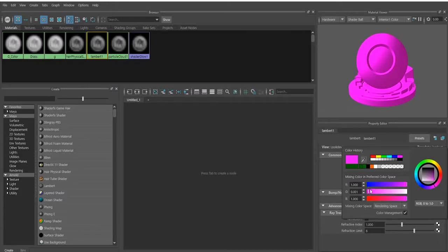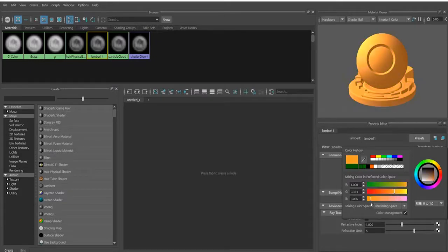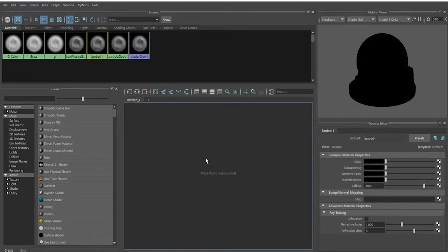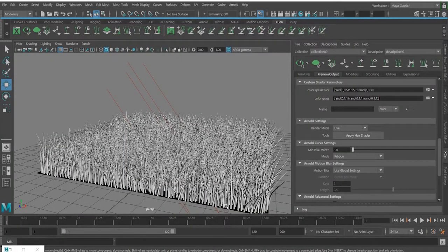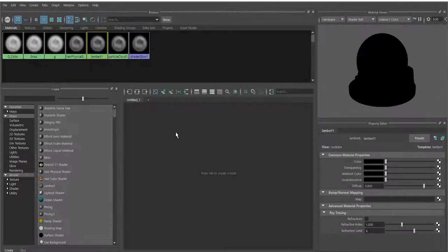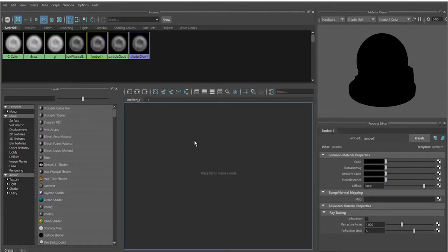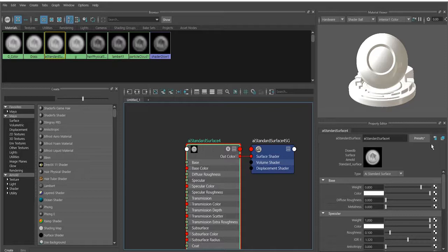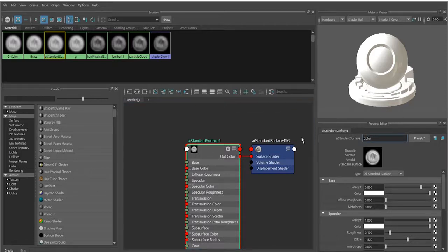For now we're going to work with green. First, we have our XGen grasses, objects, or splines created, and then we're going to create a new shader using AI Standard Surface. We'll call it 'color' — just type 'color'.